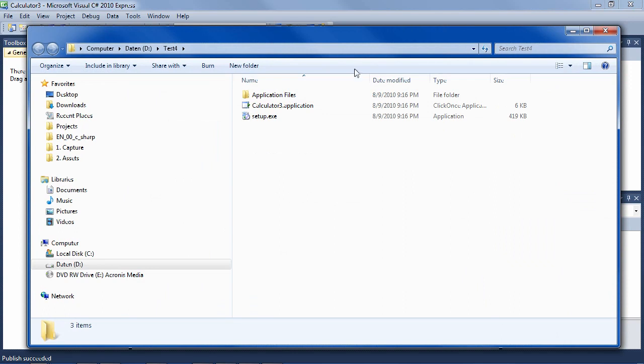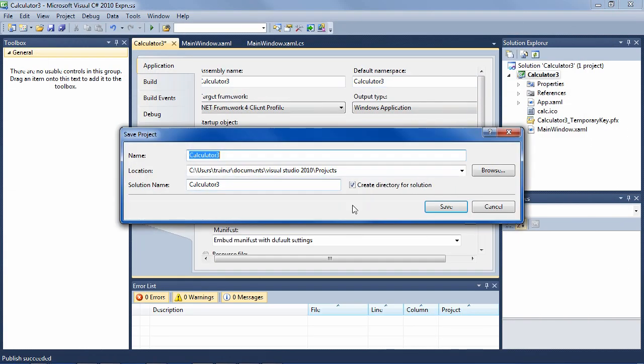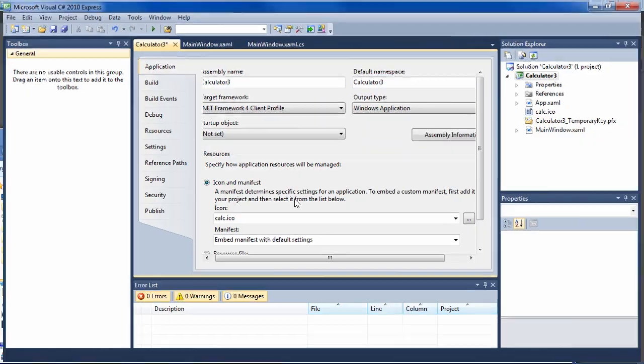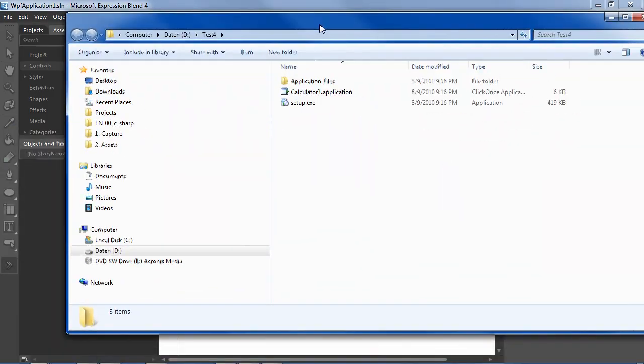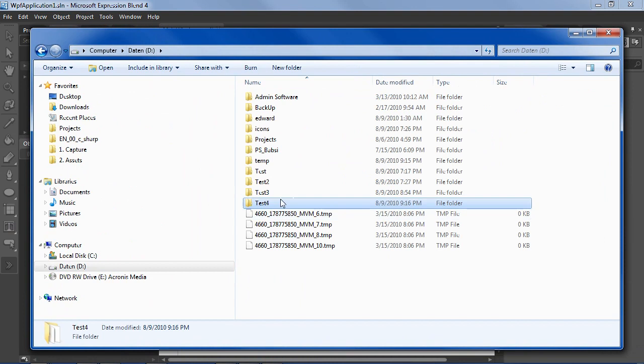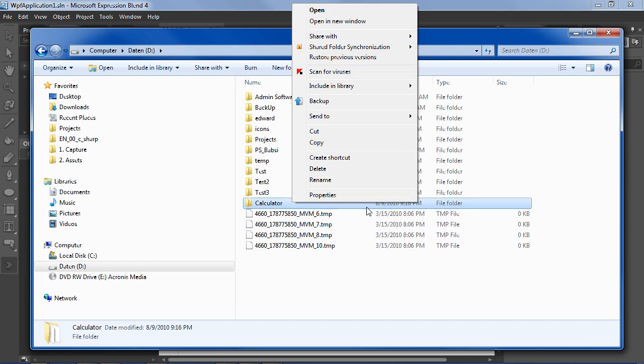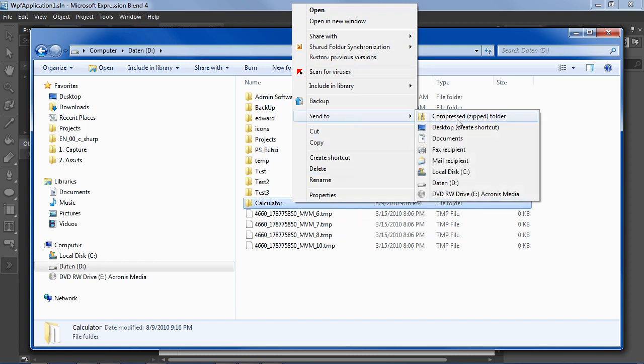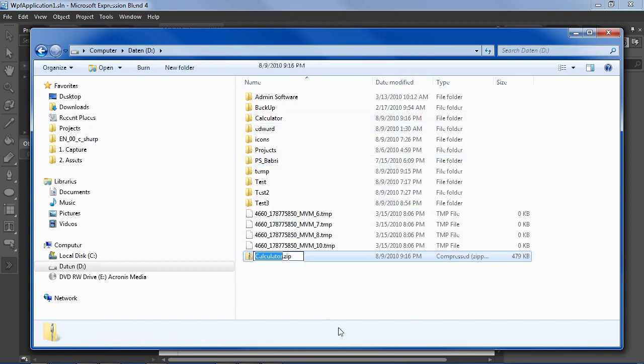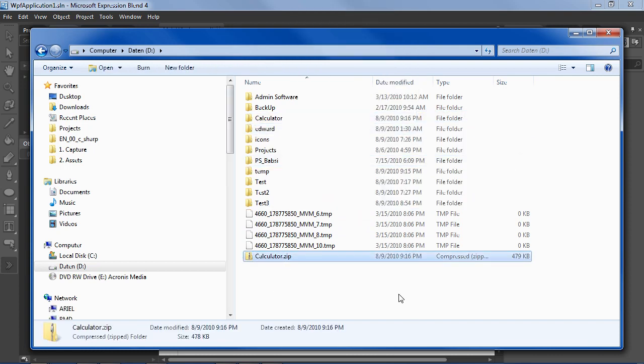So there we have it, and we can close our Visual Studio. And now we have this test four here. So let's call it calculator and zip it, for instance. So we'll zip it, send to compress. So now it's a calculator zip.